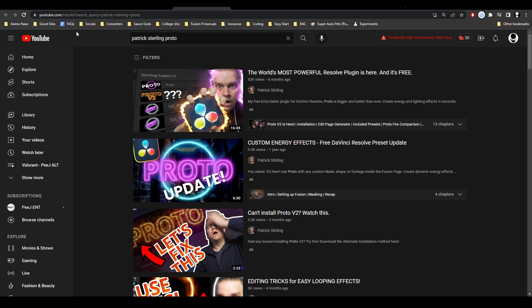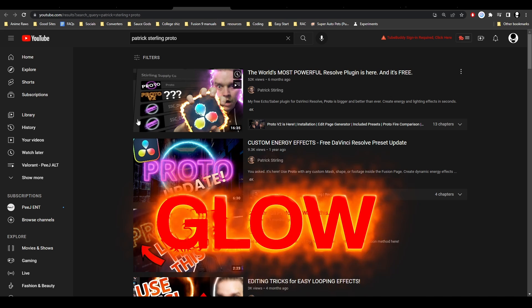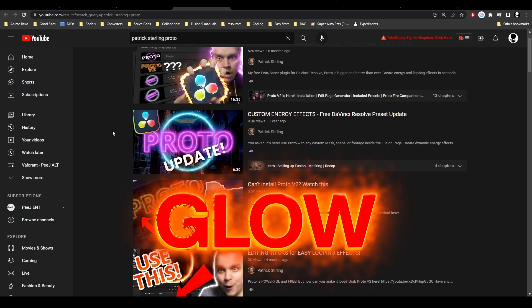Next is the Patrick Sterling Proto tool. Proto from Patrick Sterling is a really nice tool he's made. One of the best glows in DaVinci Resolve you can get. You should definitely own this macro. It's very useful. I've used it in a bunch of stuff before.